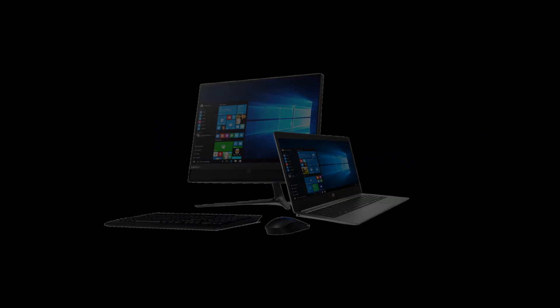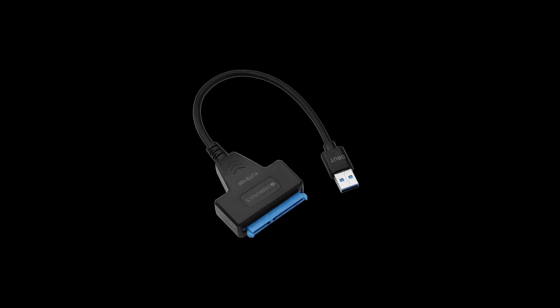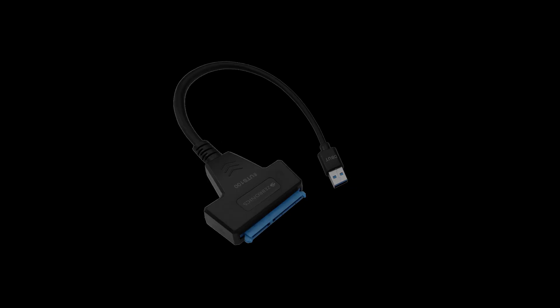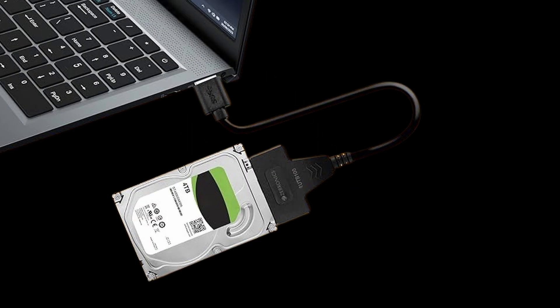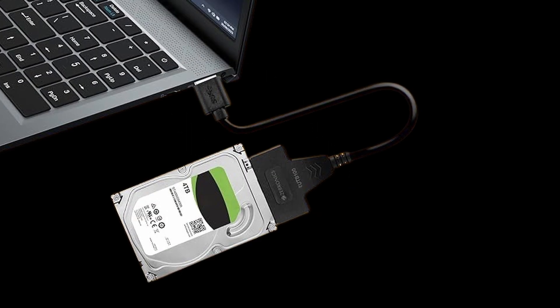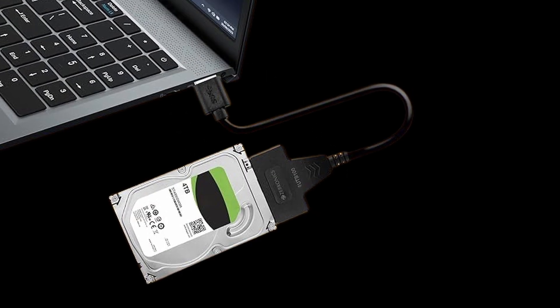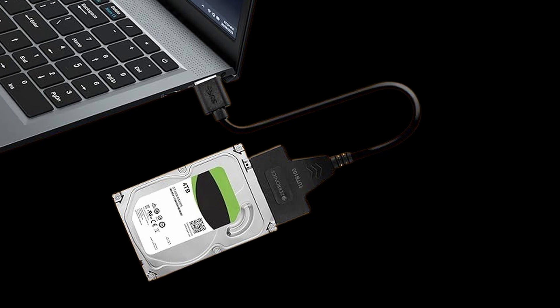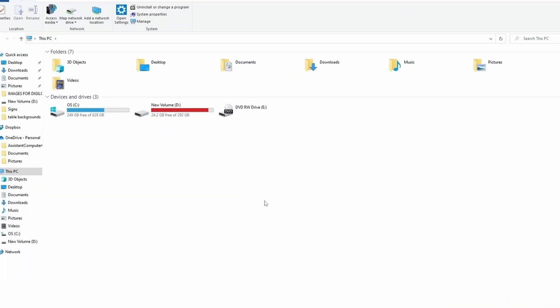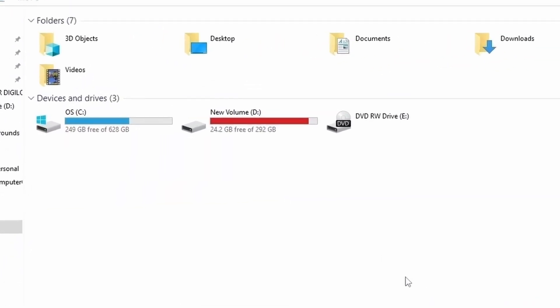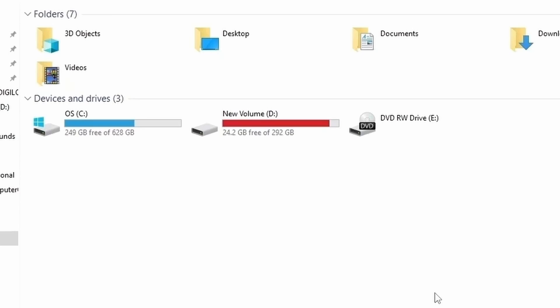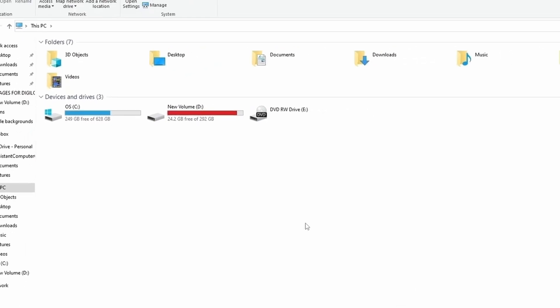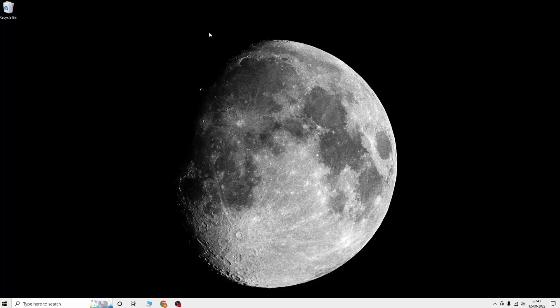For this you're going to need a SATA to USB connector to connect the external drive to the desktop or laptop, and you can easily purchase this connector online. You won't see the SSD drive when connected—like here in my PC only the hard drive is visible. That's because you have to allocate a drive to the SSD.